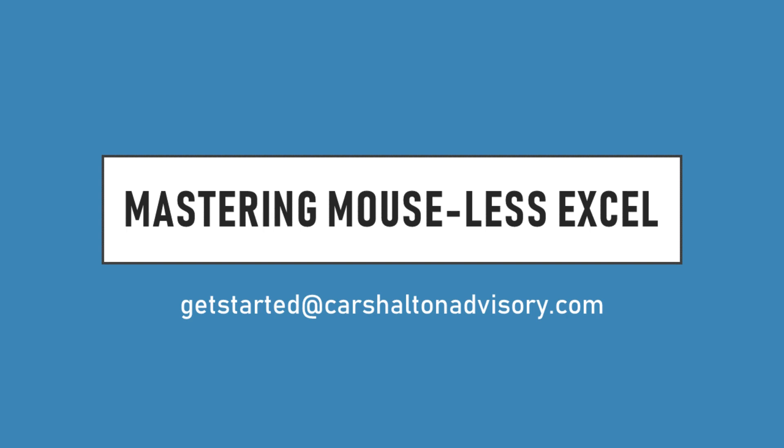This is Craig with Kersholtan Advisory. In this video we're going to go over some basic principles of using Excel without relying on our mouse. Of all the Excel skills that you might learn, I think that learning to use your keyboard efficiently has your best return on investment. I've included a link to the file that we'll be using in the description, so download it so that you can follow along. Let's get started.